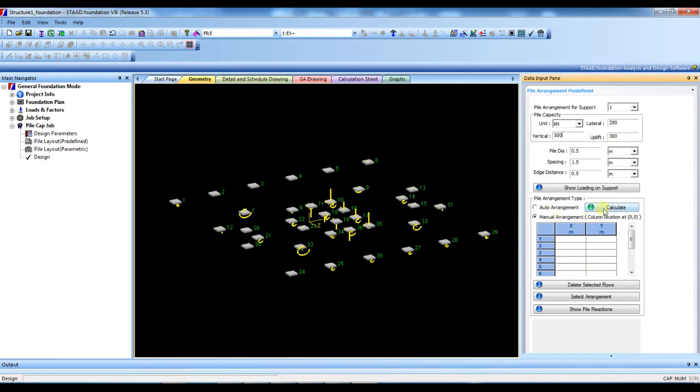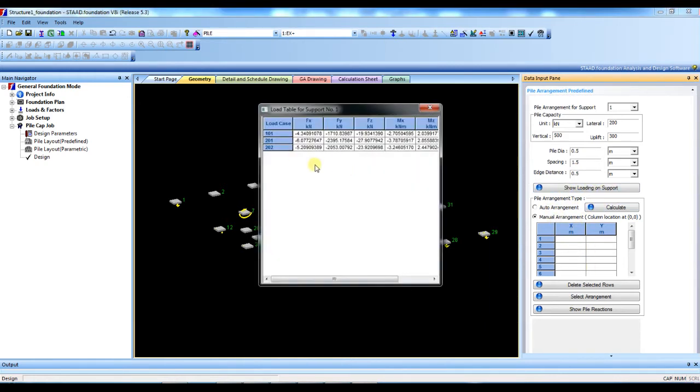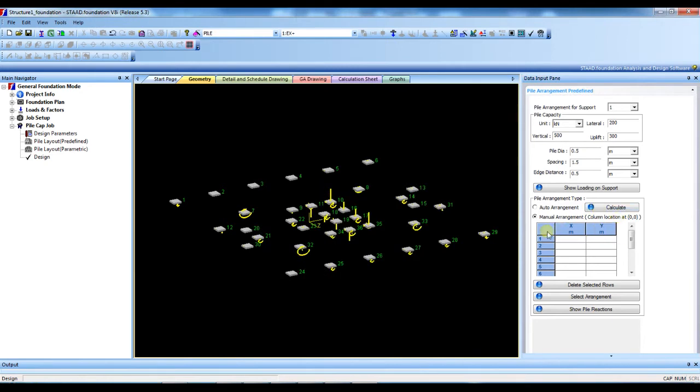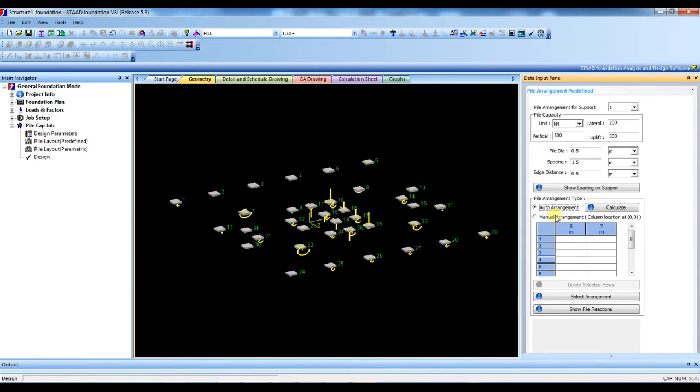There are two types of pile arrangement here. I will use automatic and manual also. So just select the auto arrangement and press the calculate button.